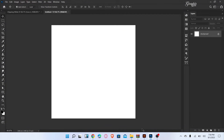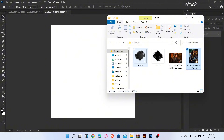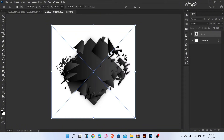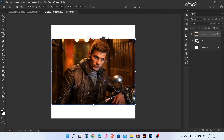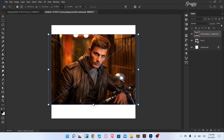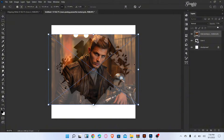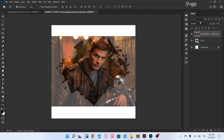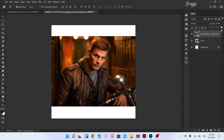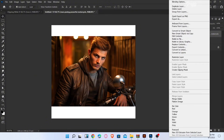Now go to the second tab and place the icon and image. Decrease the opacity of the image and adjust the image size and position. Now increase the opacity and create the clipping mask.